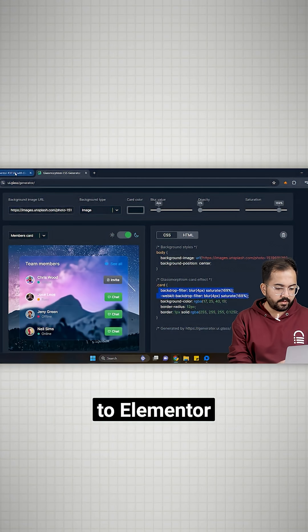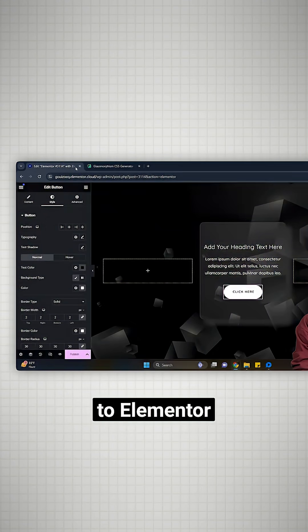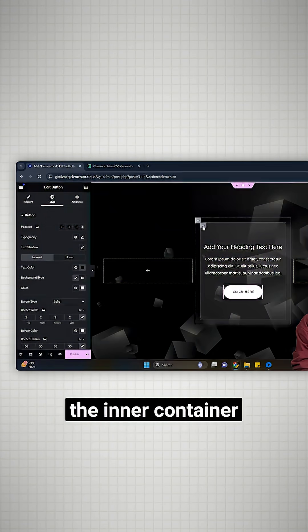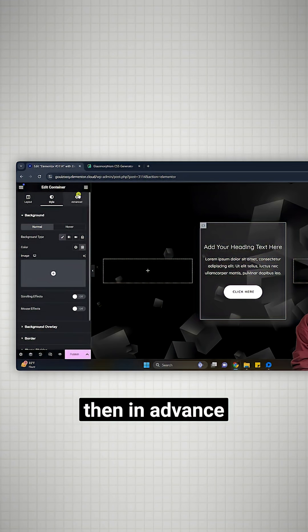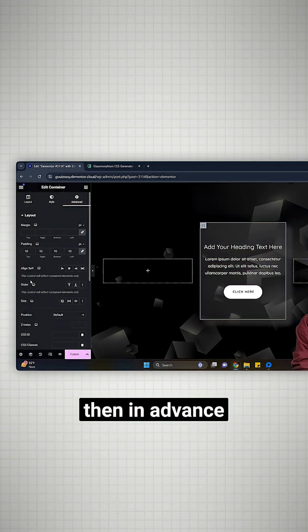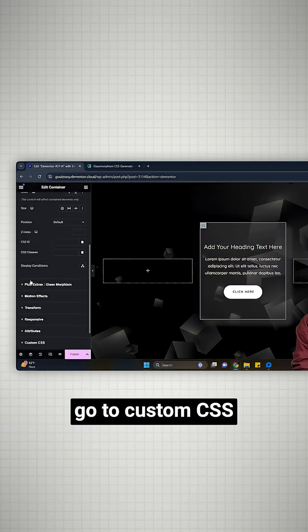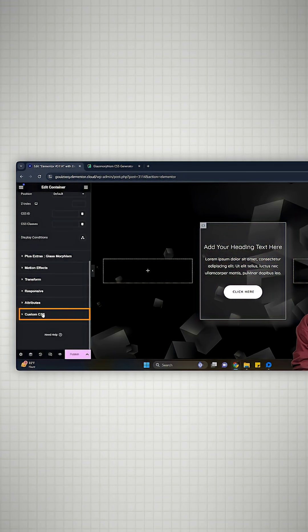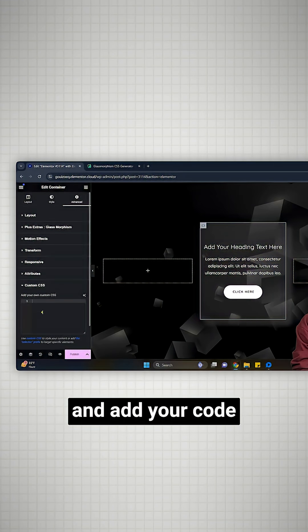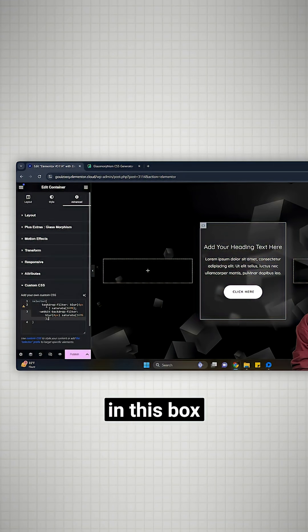Come back to Elementor. Select the inner container. Then in advance, go to custom CSS and add your code in this box.